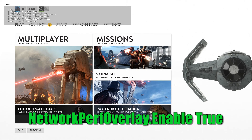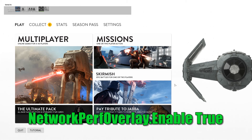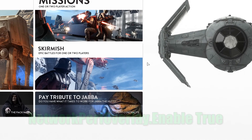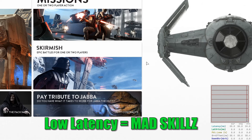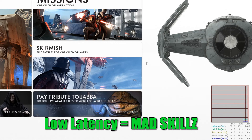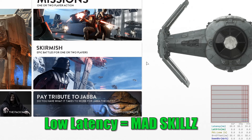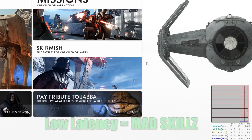NetworkPerfOverlay.enable will show a graph containing various information about your internet, such as current, average or max latency. That is basically the time your information needs to get to the battlefront servers — like when you move, when you shoot, or when you get a power up, you need to send information to the servers. The lesser the latency, the better is your gaming experience.